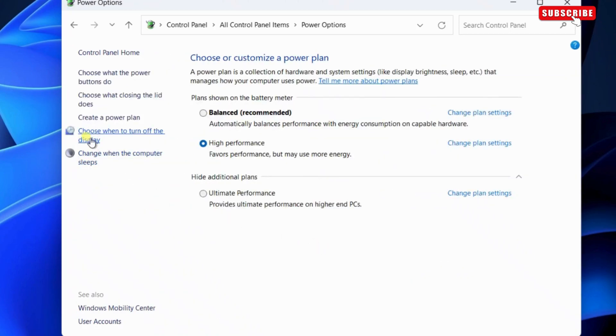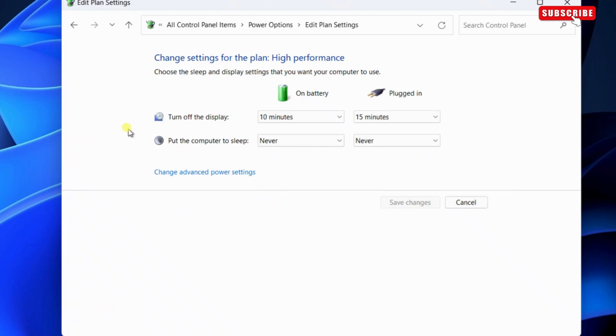In the left pane, select choose when to turn off the display. Here, click the change advanced power settings option.